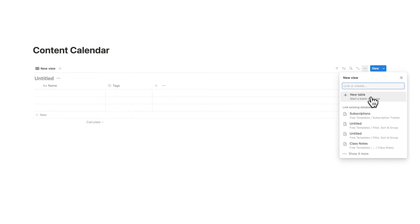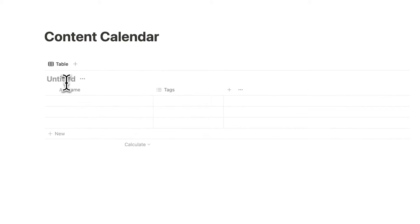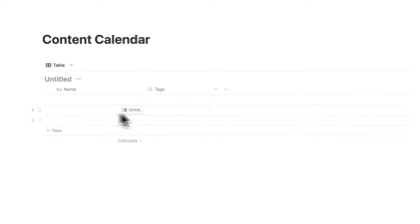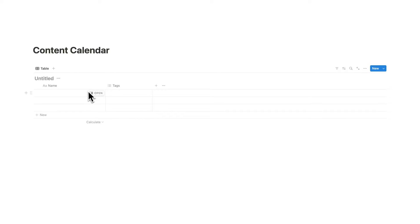So I'm just going to click on new table here and basically in Notion what we can do is see the same database as two different views. So this database here we're going to have as our idea list but we will also see this as the calendar view. So let's just call this content something like that.